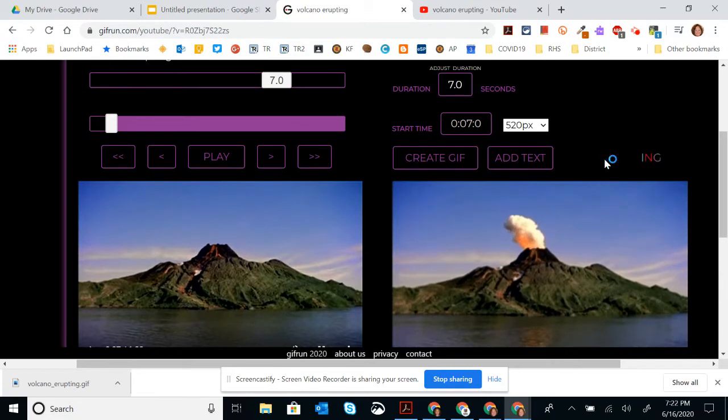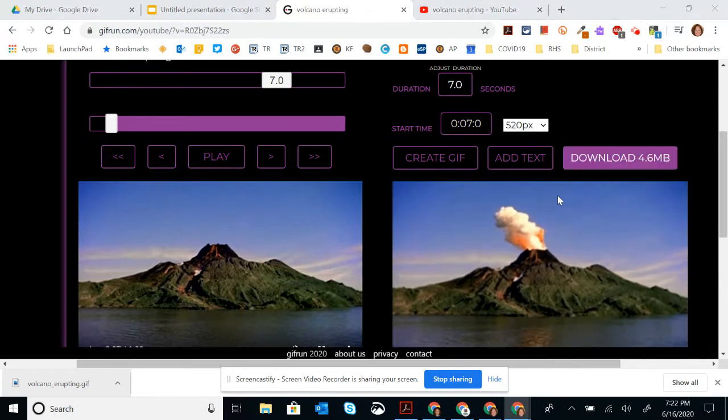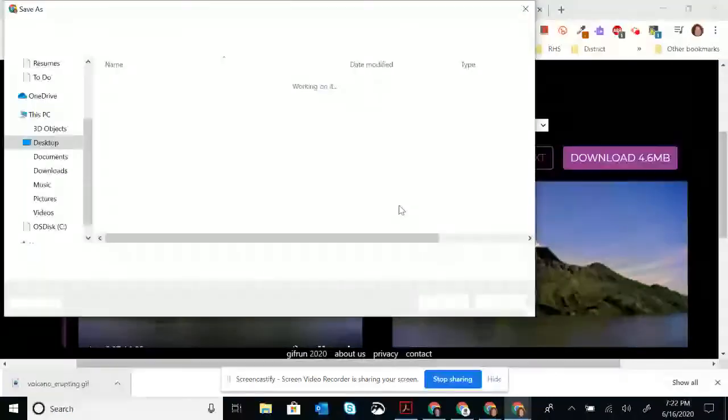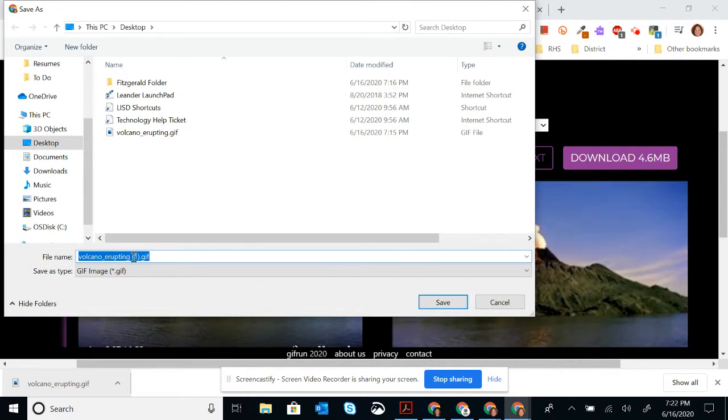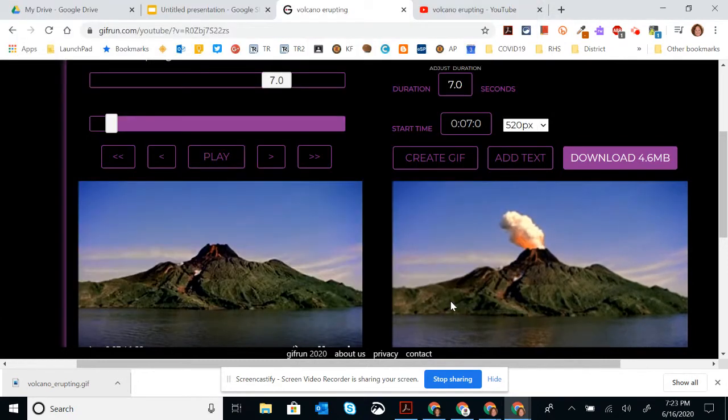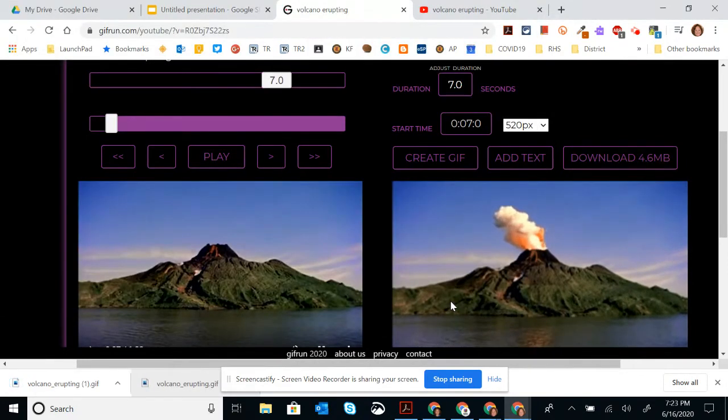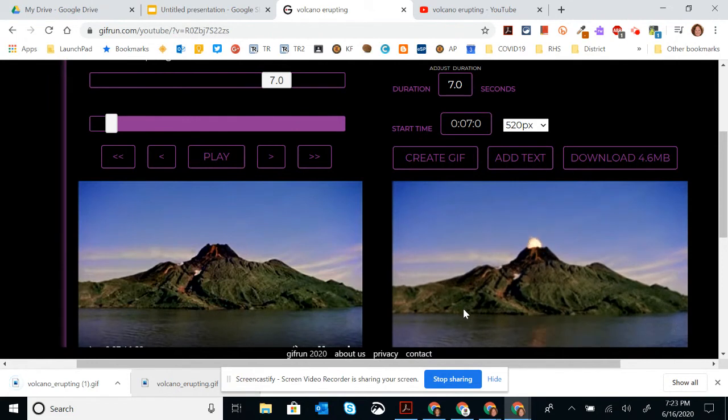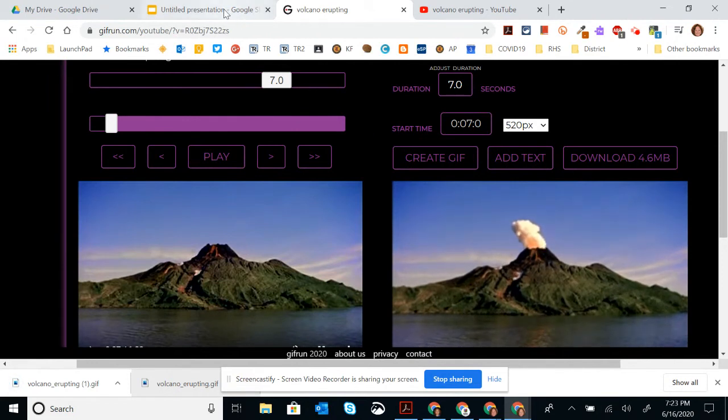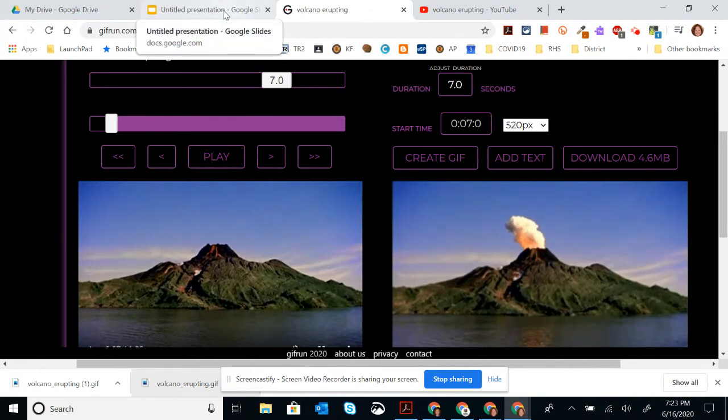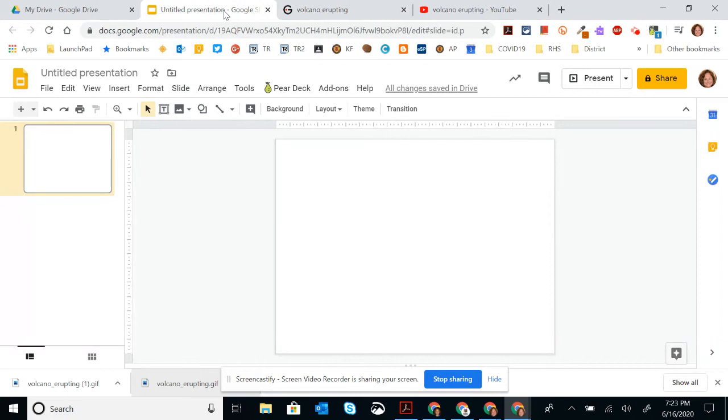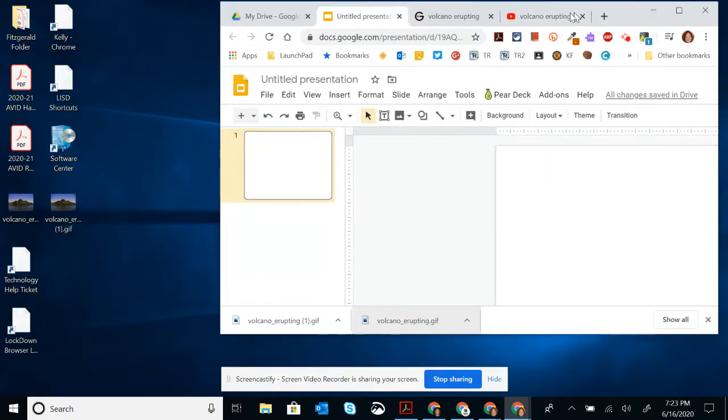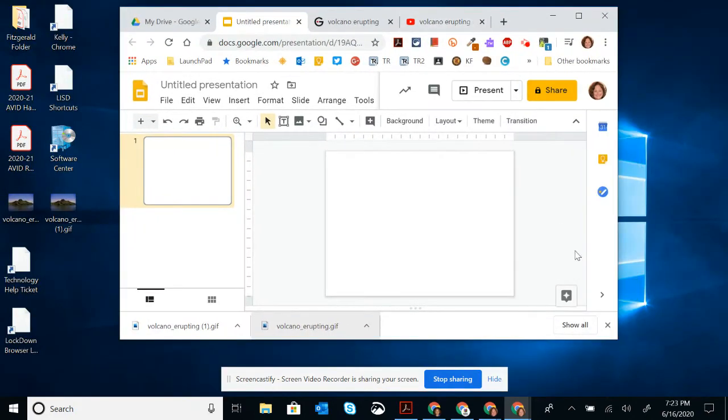So I'm going to download right here. My volcano erupting one and hit save. Then I'm going to come back to my presentation. So on my presentation, I need to add my gif onto my slide.